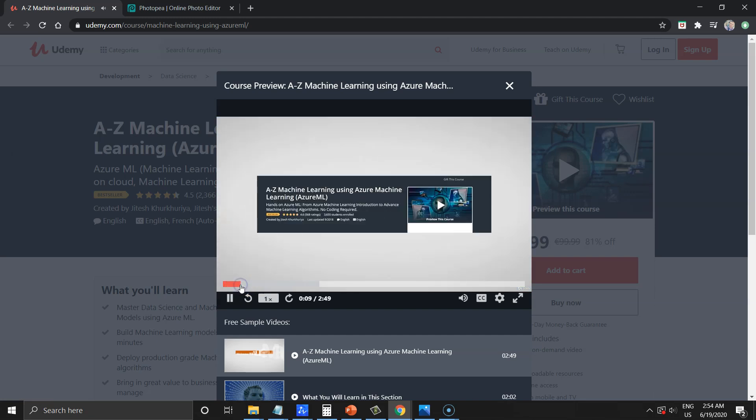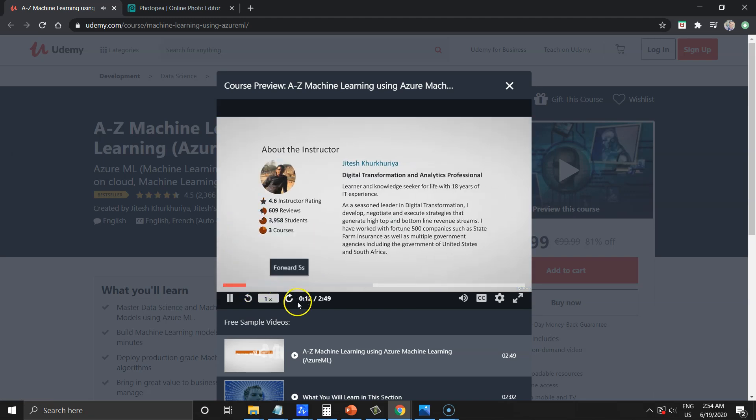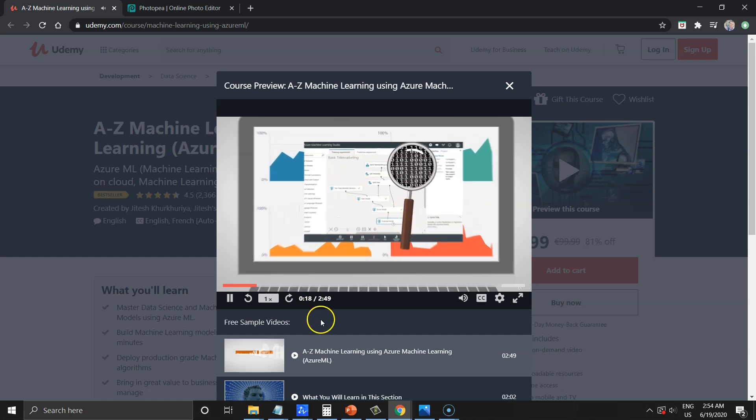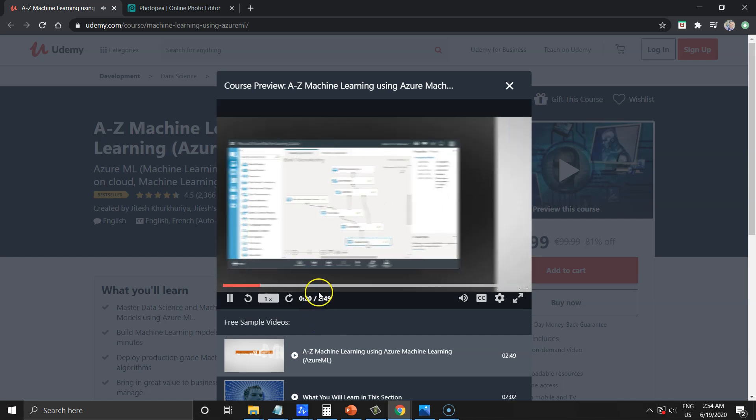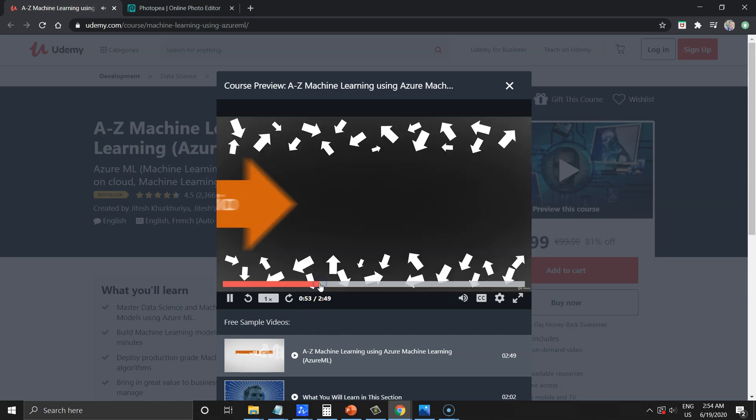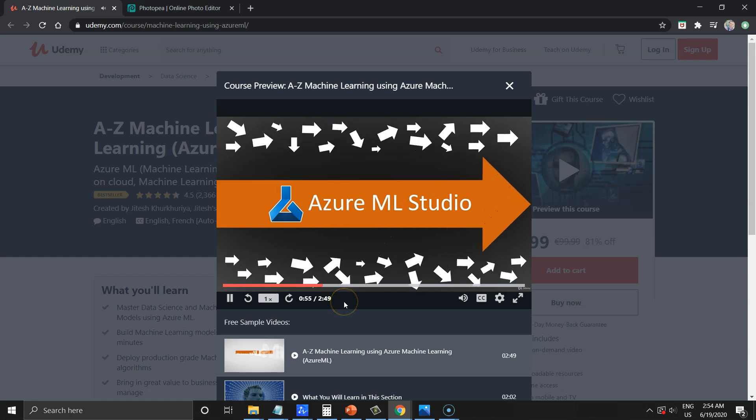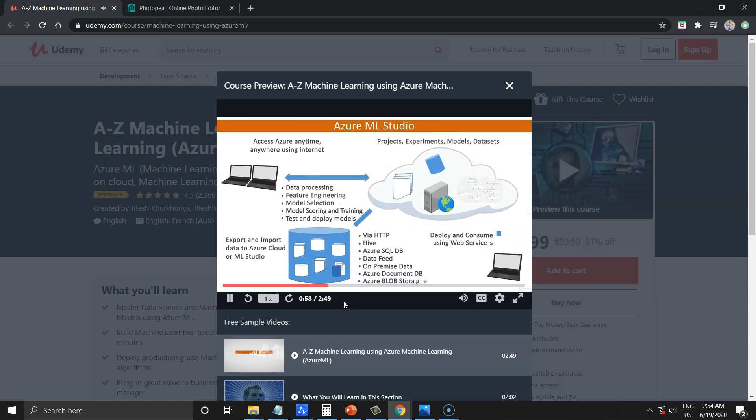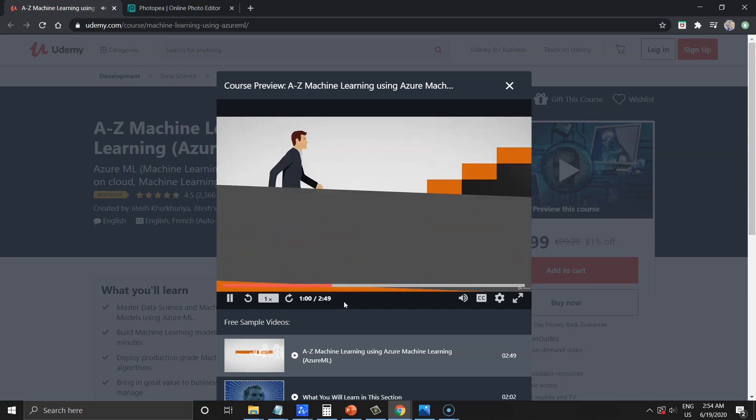And we'll be teaching you how to develop machine learning models using Azure ML Studio. I have been working in the field of data science and analytics for years now. This course is a game